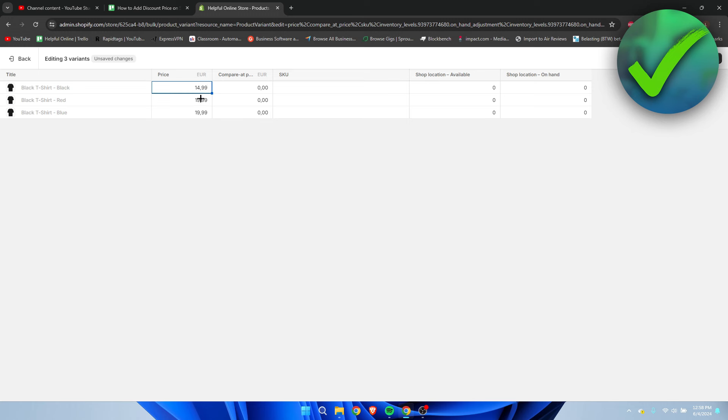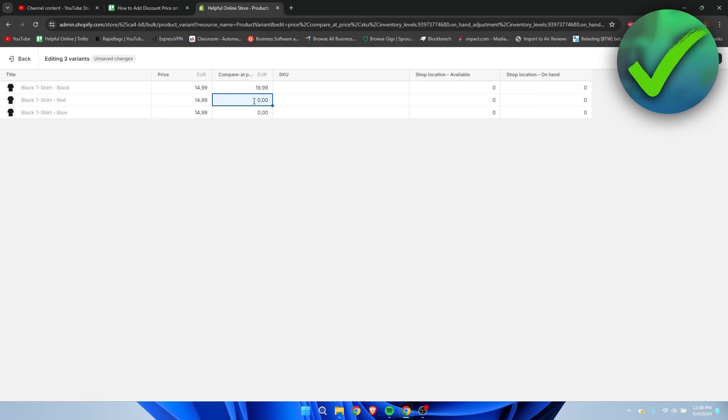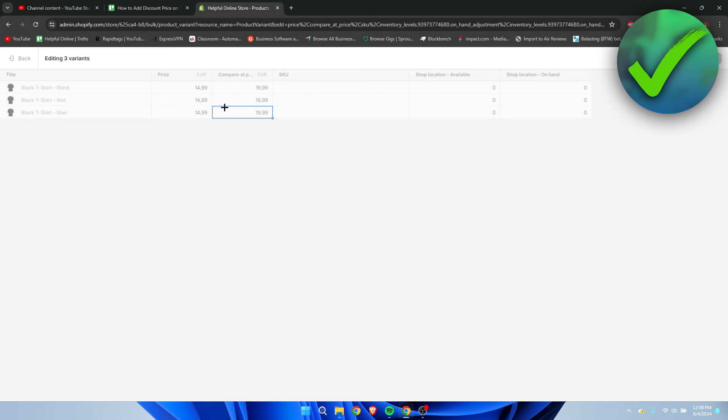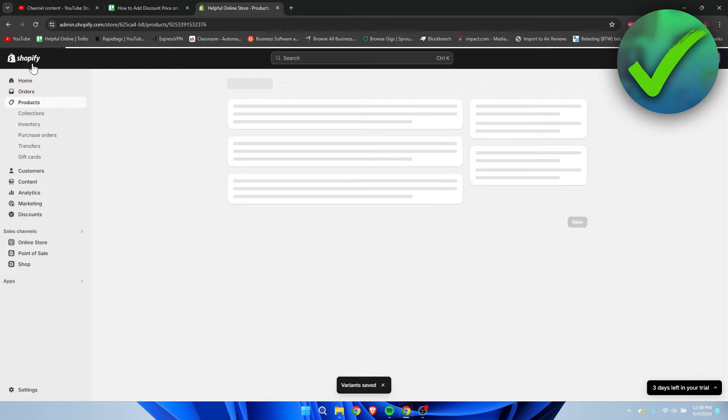I'm going to put $14.99 for the sale price for each variant, and I'm going to copy this to make it easier. Then I'll change the compare at price to $19.99 and paste it for each variant. Now we have bulk edited it for every single color variant.